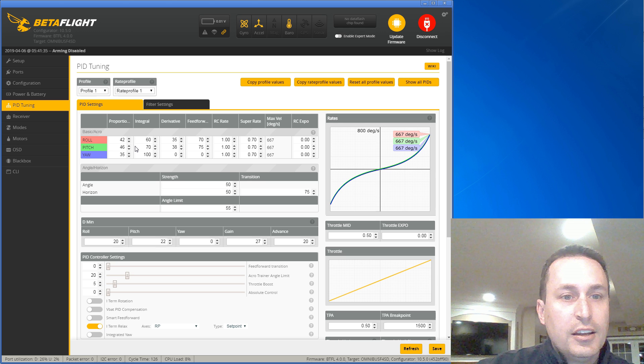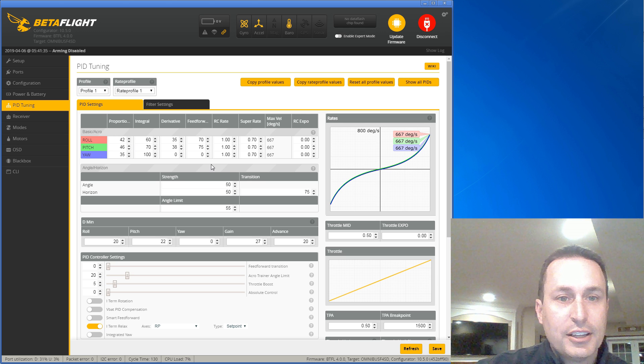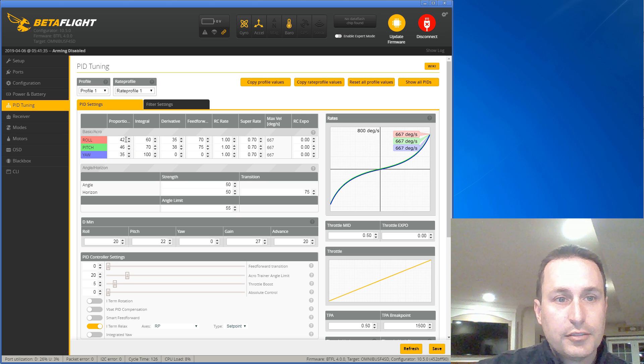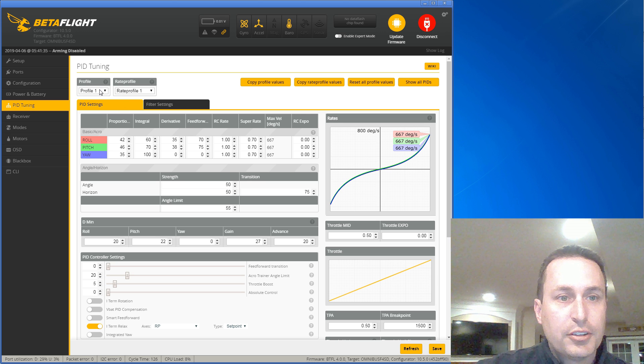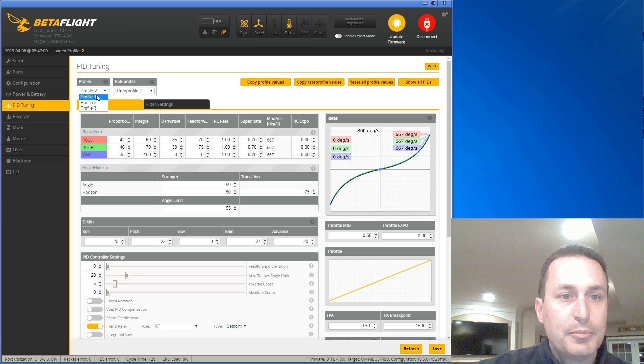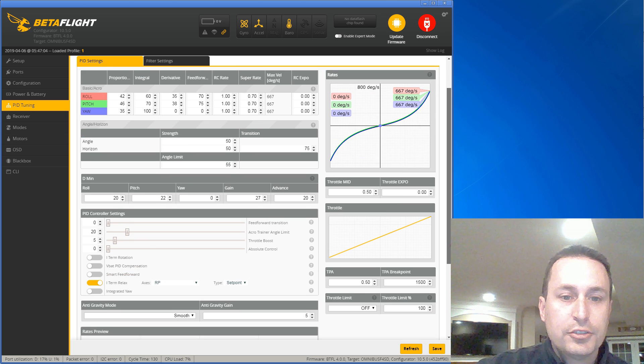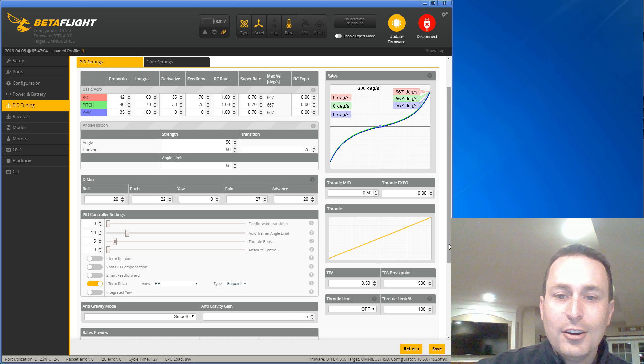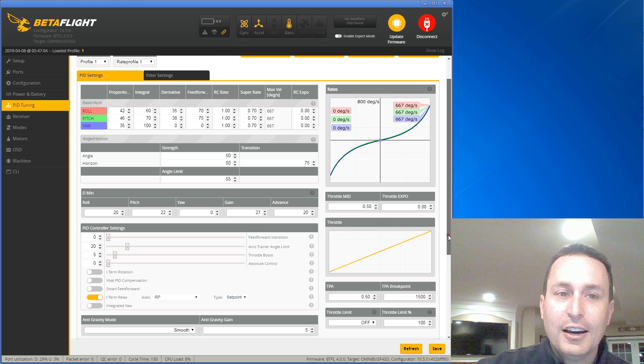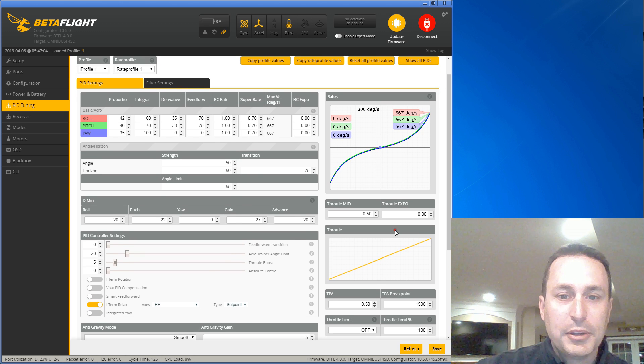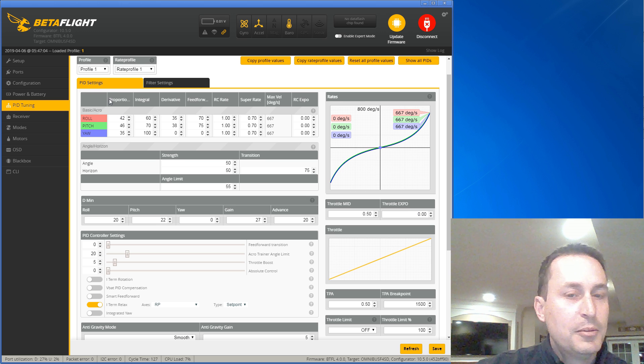The PID profiles essentially address the PIDs here - the P, I, and D - and then you can have different settings per profile, and then you can switch between them in the OSD. Some of the settings down below also follow the PID profiles, but it's not all of them. Honestly, I wish it was a little cleaner. That would be all the settings down here would follow the PID profiles, but it's not set up that way.